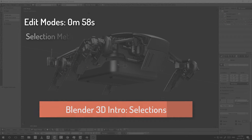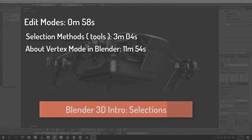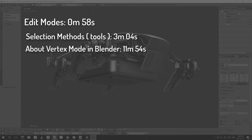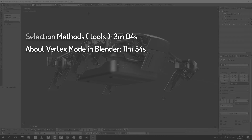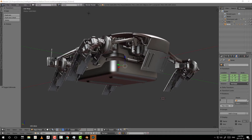Today I'm going to talk about selecting things inside of Blender. I'm going to start with how you enter edit mode and then move on to the different selection modes available to you. Once I'm done with that, I'm going to talk about the different tools you can use to select objects or elements within Blender, and eventually what you can do to those selections. At the end of the video I'll talk about the nuances of the vertex mode because it is very different from what's found in other applications.